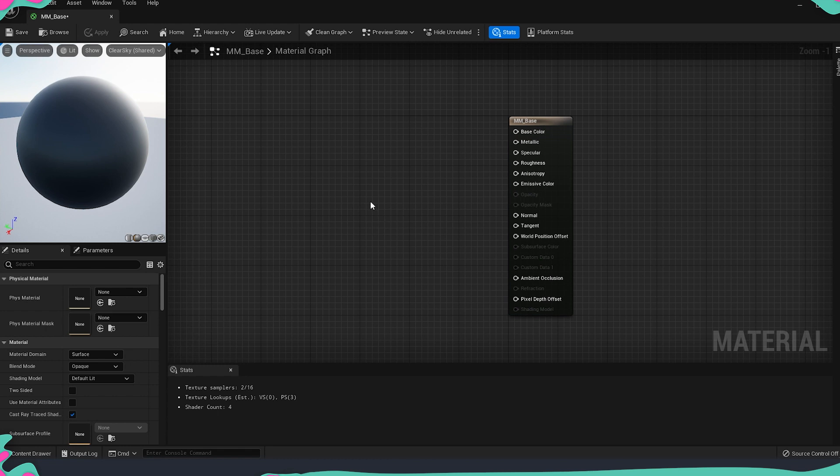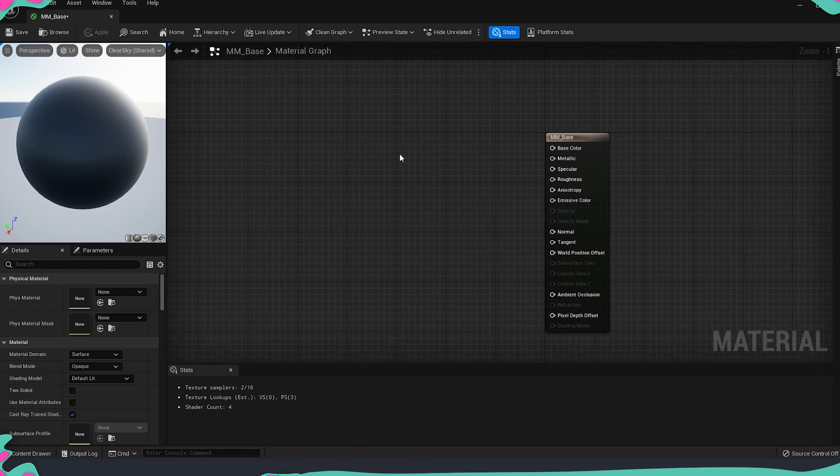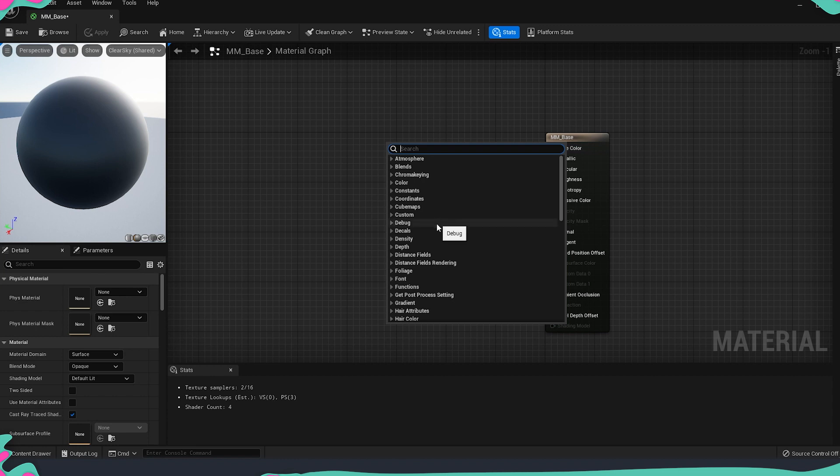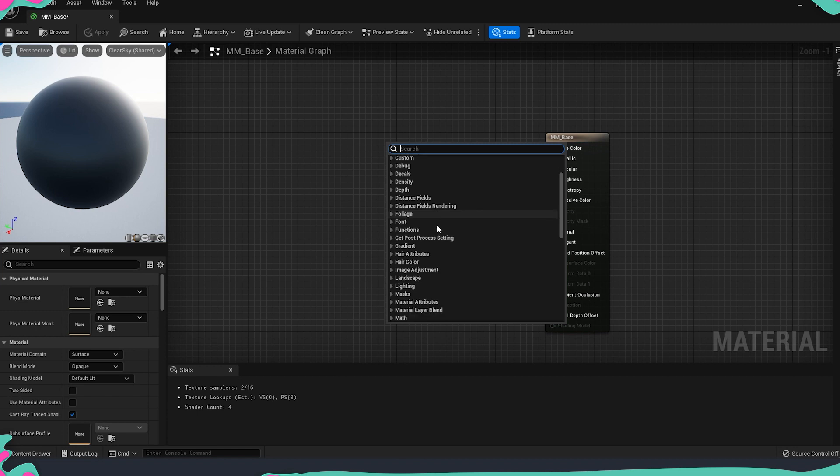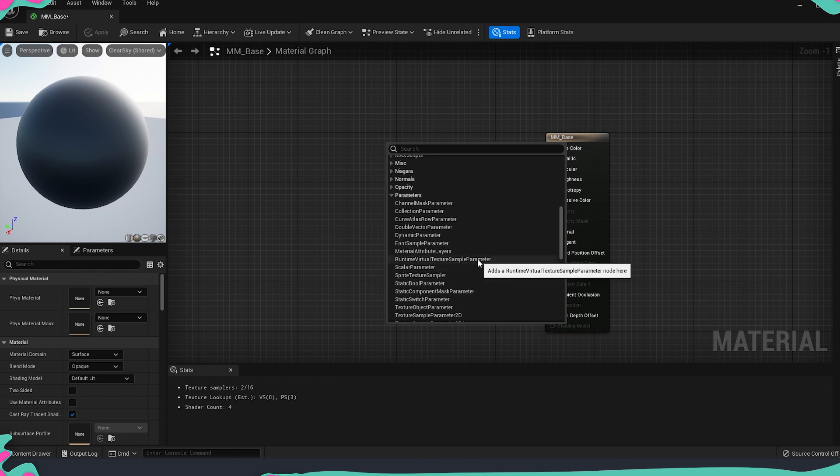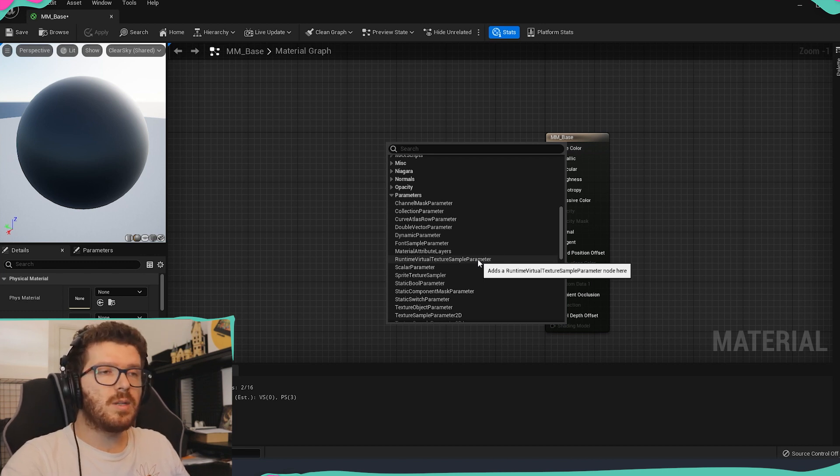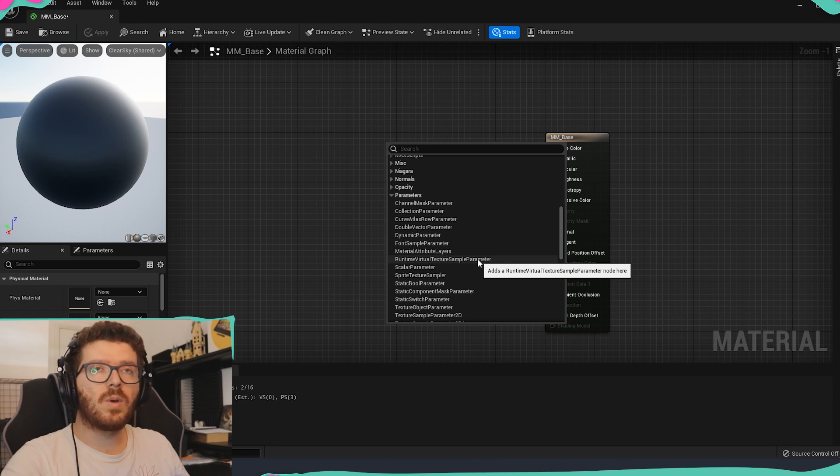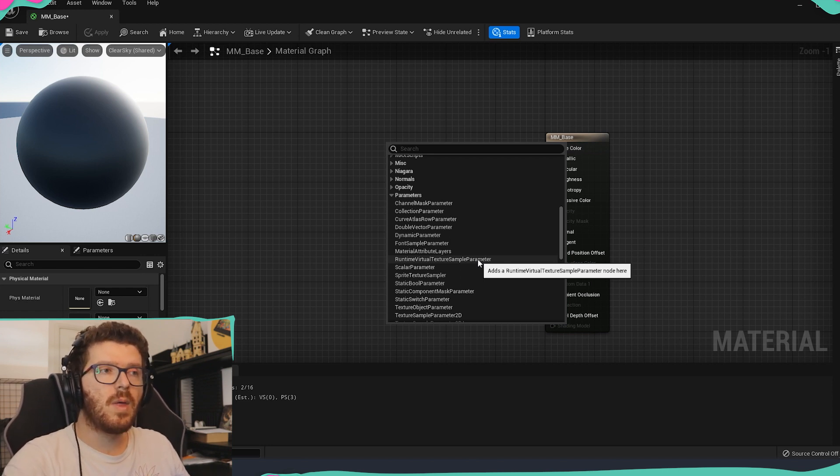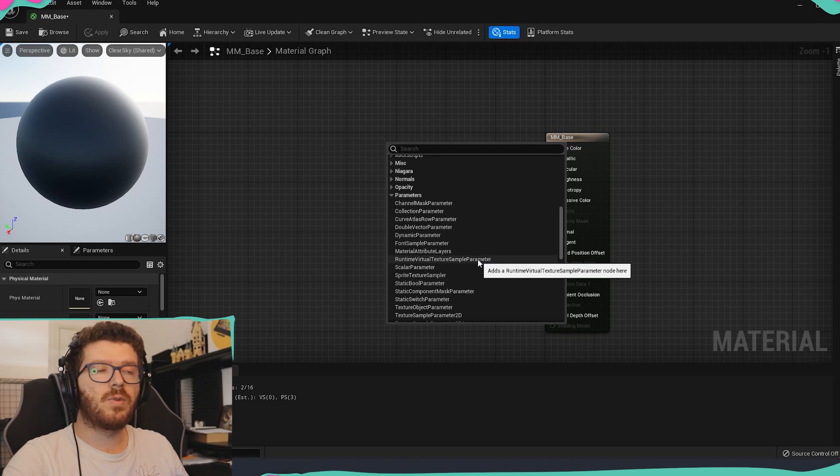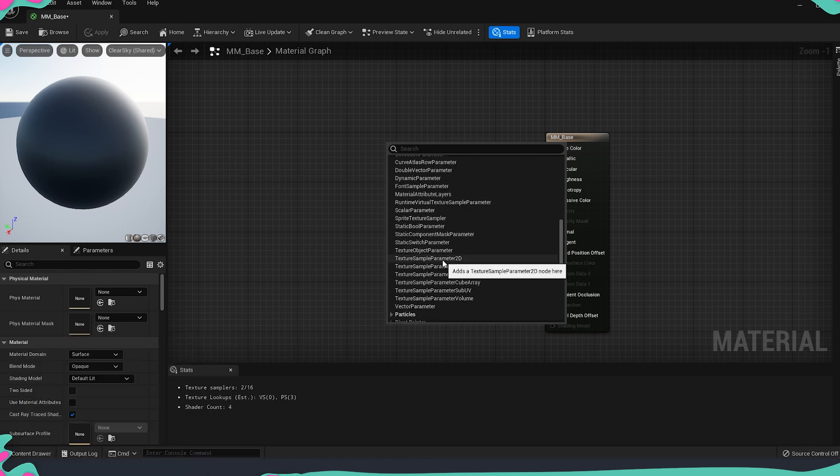I'm going to right click and search in the parameters section. Parameters are elements that we can load like different textures or different values for some of the channels that we have for our material. Why we are using parameters and not just drag and drop them is because if we use parameters then we can create the material instance of this master material and instead of setting up everything from scratch we can just replace the textures or tweak some of the values and it will be much easier.